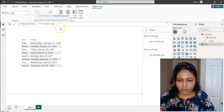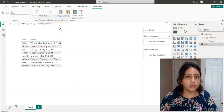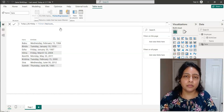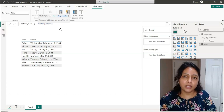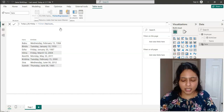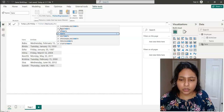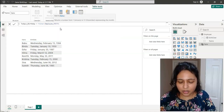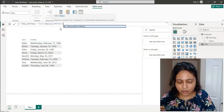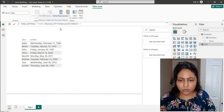We filter the employee table, and what we're checking is whether the employee's birthday matches today's date. For that, we use the MONTH function — checking the month of the employee's birthday equals today's month.